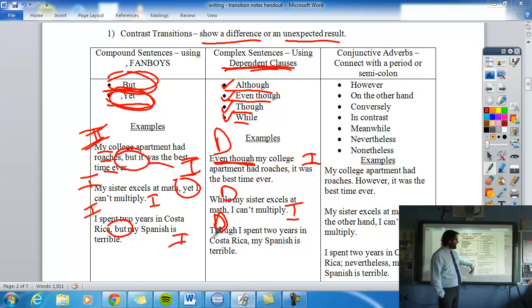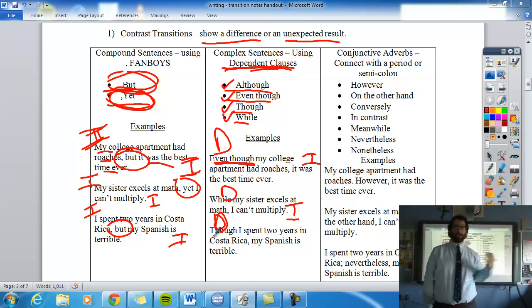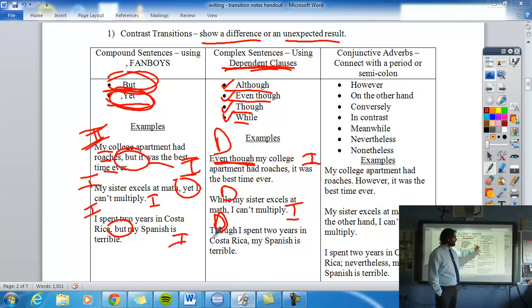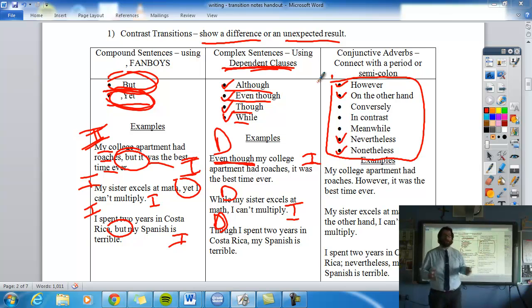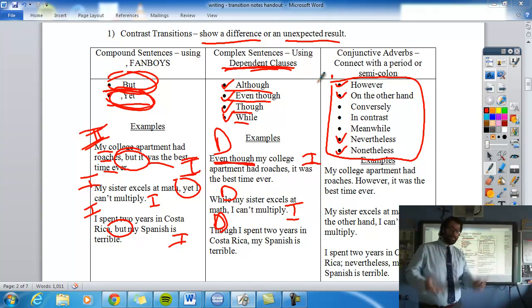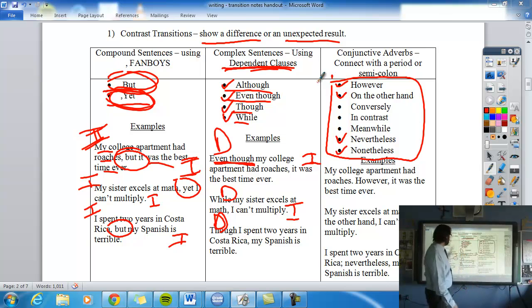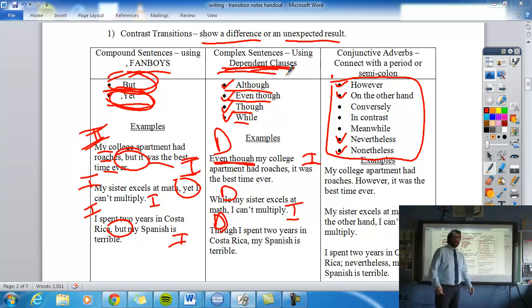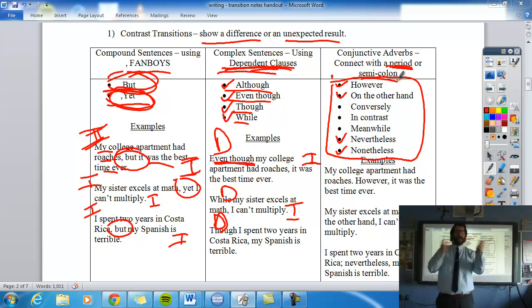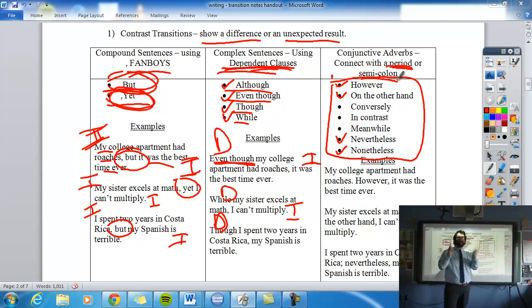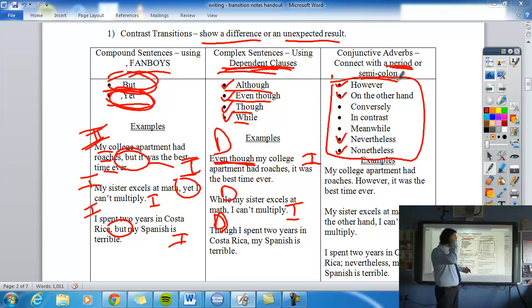The third column of contrast transitions includes 'however,' 'on the other hand,' 'nevertheless,' 'nonetheless,' and similar words. These also show contrast — a difference or unexpected result — but we use them differently. With these words, you need a period or a semicolon to separate the two clauses. You can't use a comma, because 'however' and 'nevertheless' are not fanboys.